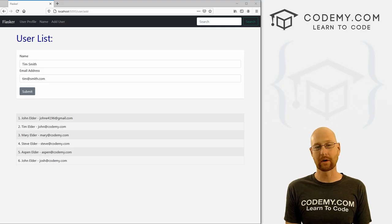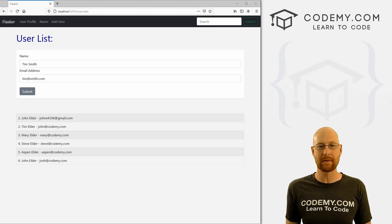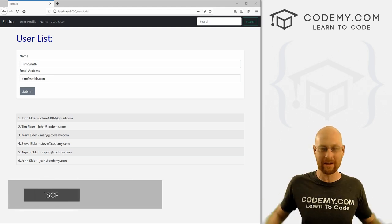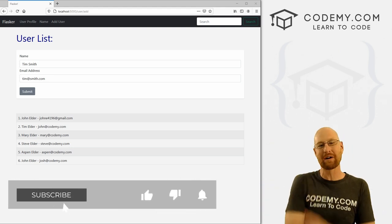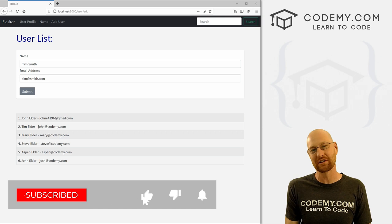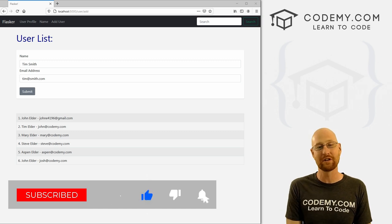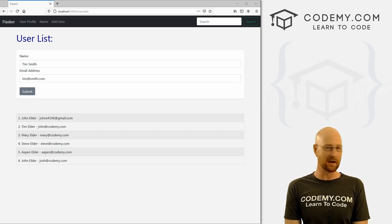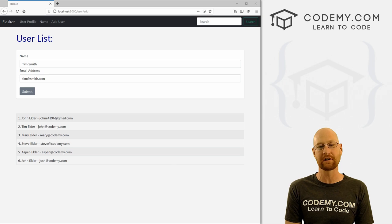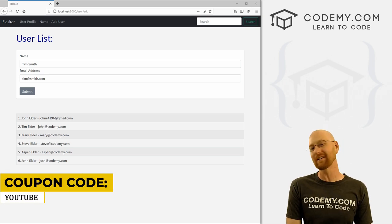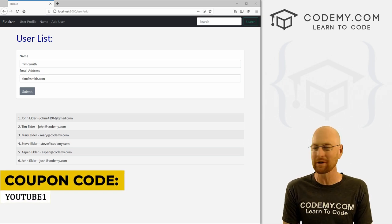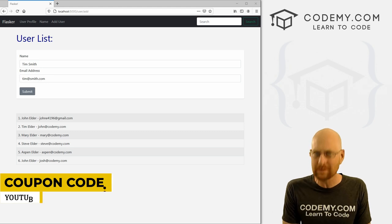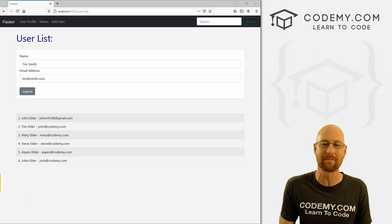In this video we're going to look at setting up a database for Flask. If you like this video and want to see more like it, be sure to smash the like button below, subscribe to the channel, and check out Codemy.com where I have dozens of courses with hundreds of videos to teach you to code. Use coupon code YouTube1 to get $30 off membership — that's all my courses, videos and books for a one-time fee of just $49.